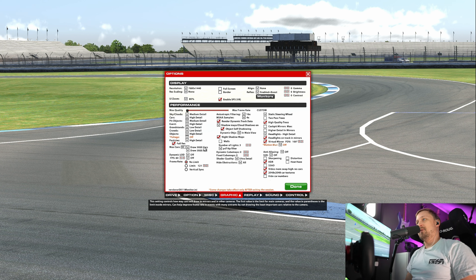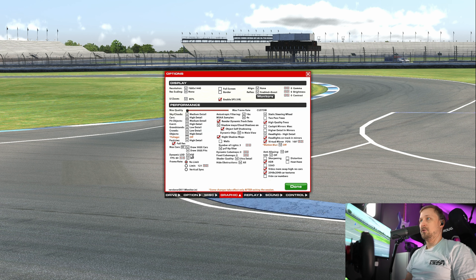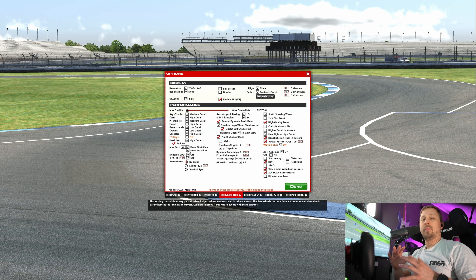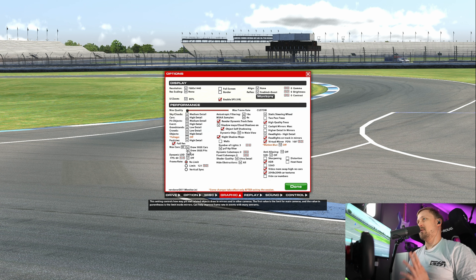Eight is the amount of cars you can see inside the mirror, and I think eight is more than good enough. For the pits, I have it set to 28. No dynamic LOD — it can lead to some weird popping of objects in the distance, and I don't like that.